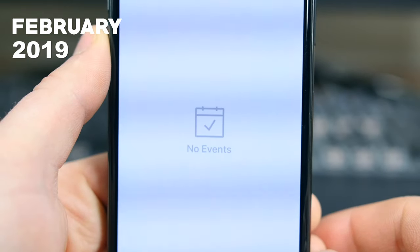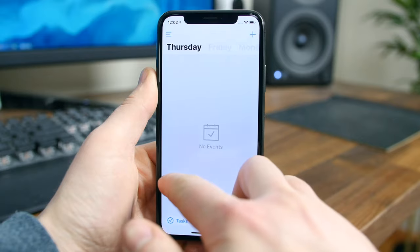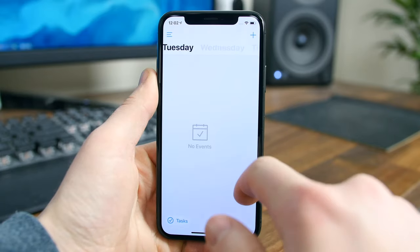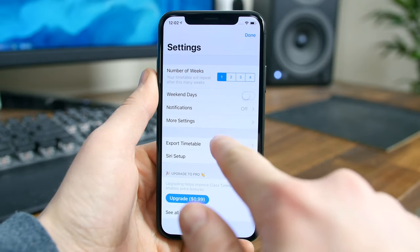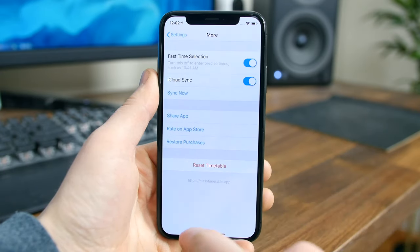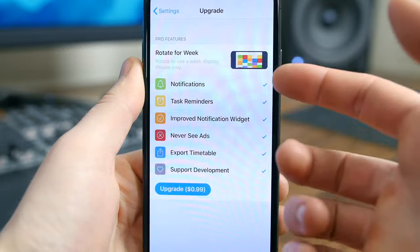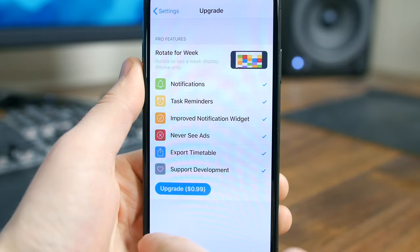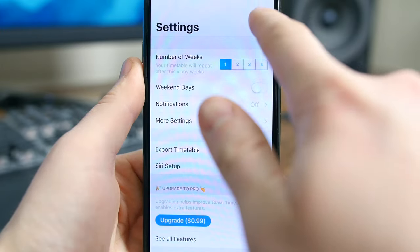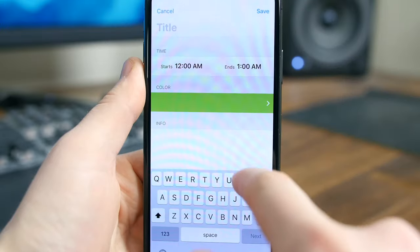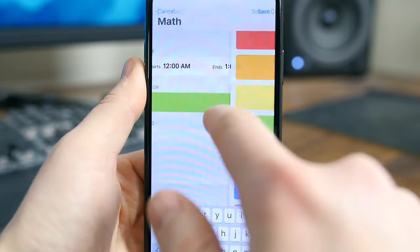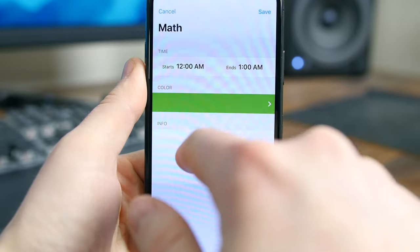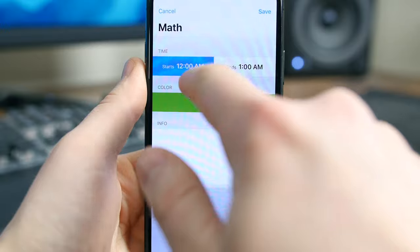Class Timetable may very well be a must-have app if you're a student, as it will help you keep track of your classes and events. You have a beautiful color-filled interface, multi-week timetables, a task list to help track homework, and swipe-based controls. The pro features include class notifications, task reminders, and exportable data. When I go back to school, I'll be using this app — and no, this is not a sponsor.